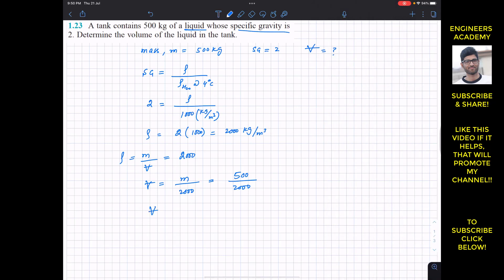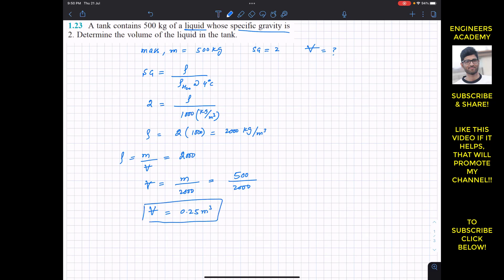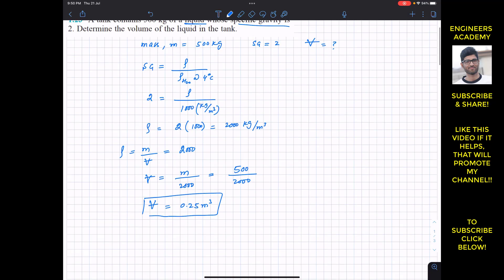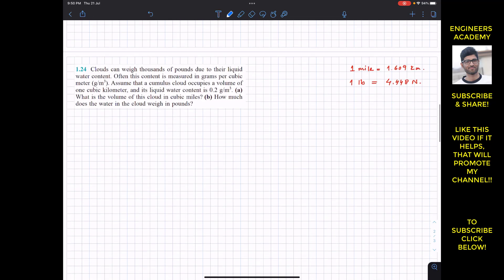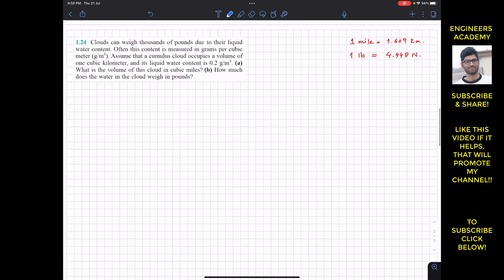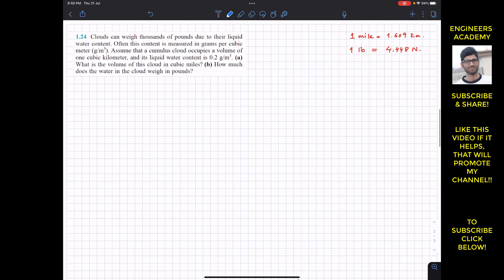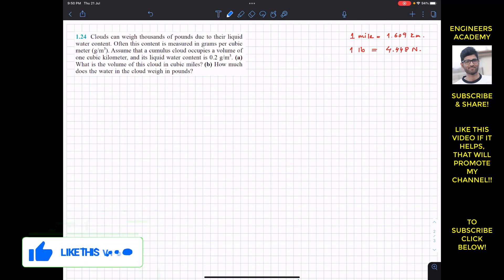500 divided by 2000 gives us 0.25. So the volume of the given liquid is 0.25 cubic meters. This is the solution to problem 23. The next problem is problem 24, which says that clouds can weigh thousands of pounds due to the liquid water content.